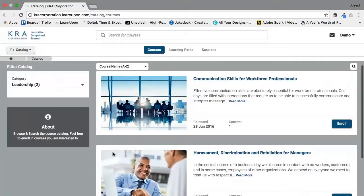As you can see, navigating the system is very simple and easy, but if you do get stuck you can always contact Crystal Cumble Montague, our HR director, via email or phone if you have any questions. Thank you, have fun, and please enjoy the KRA Online Learning Center.